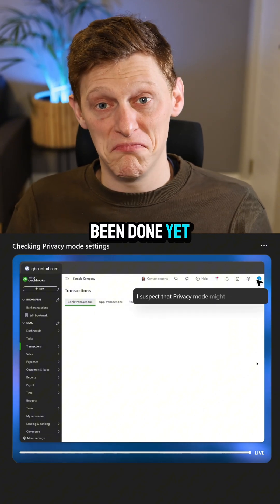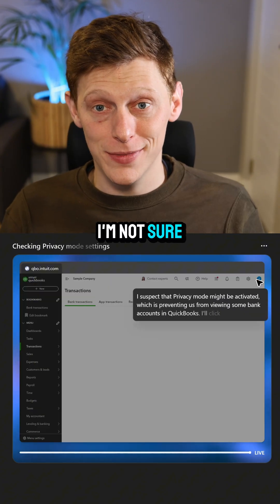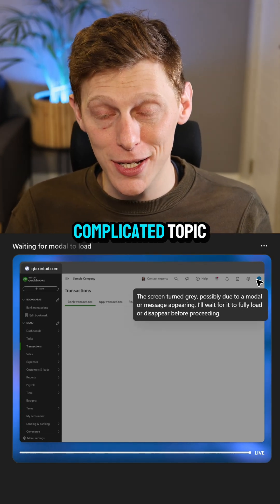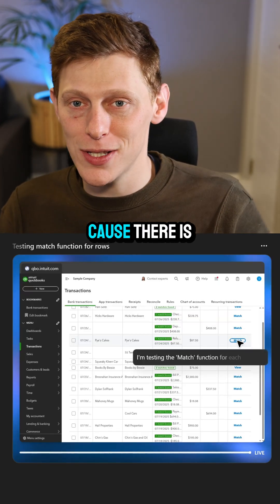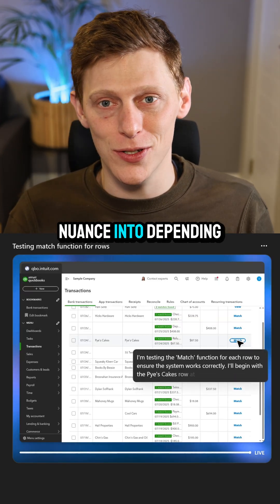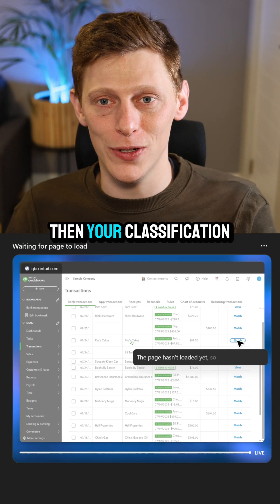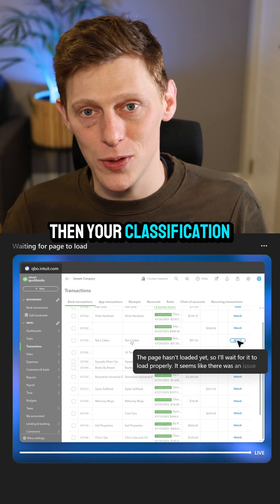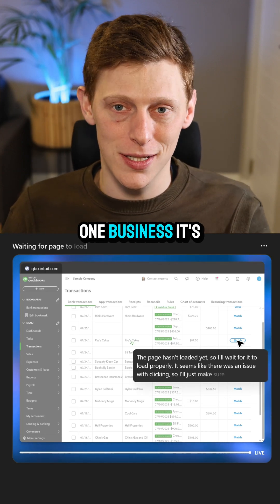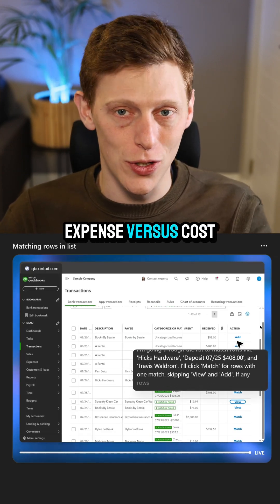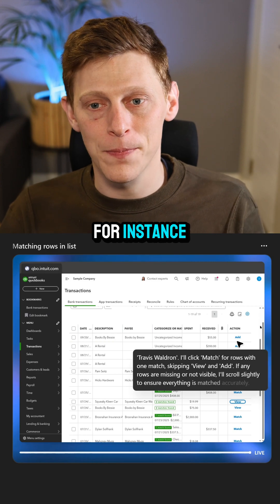Why it hasn't been done yet, I'm not sure. Possibly because it is a complicated topic — there is a bit of nuance depending on what the business is, and your classification could be different. For one business it's one thing; for another, it's an expense versus cost of goods sold, for instance.